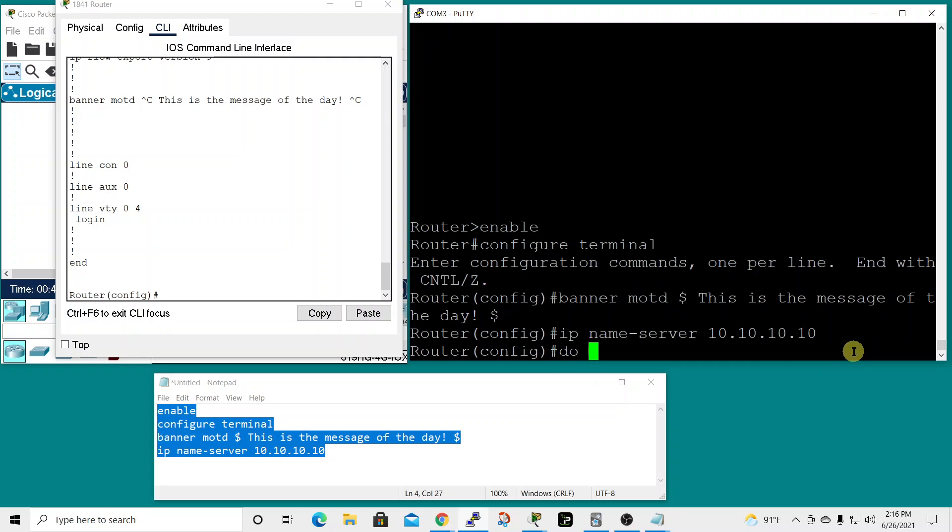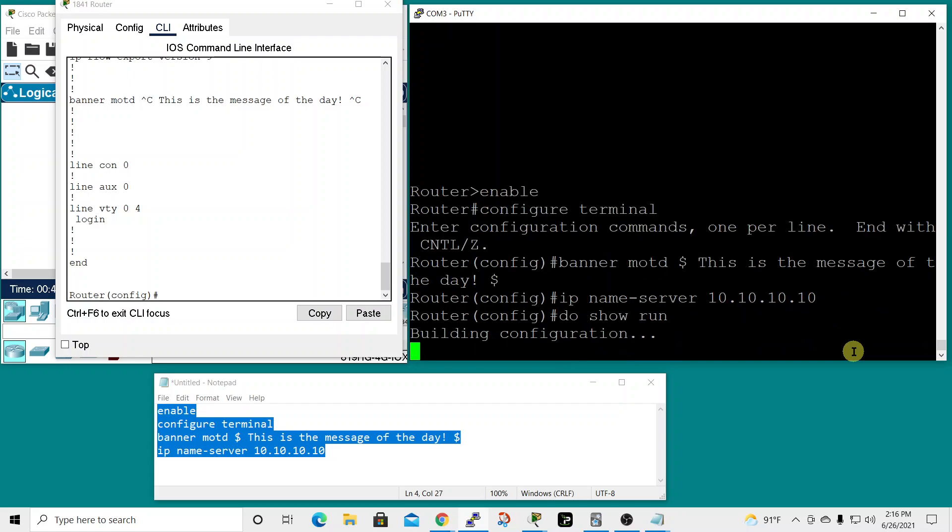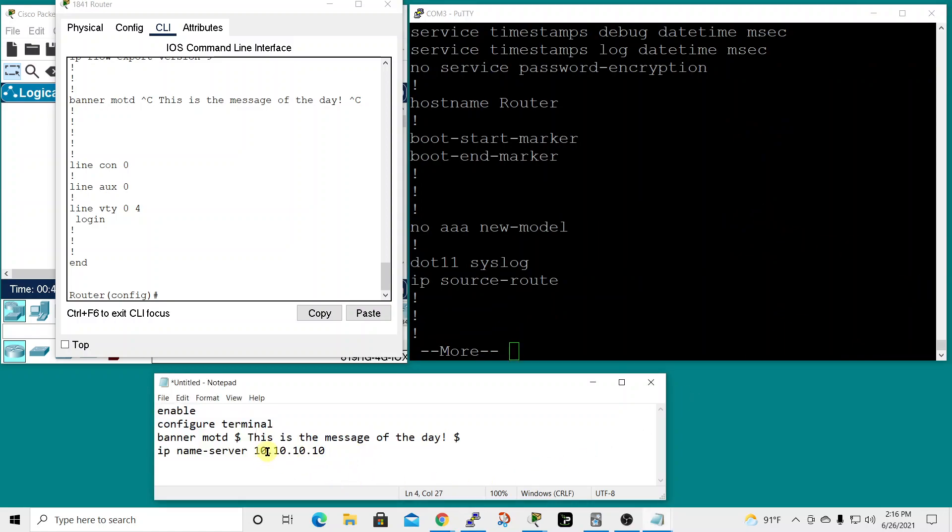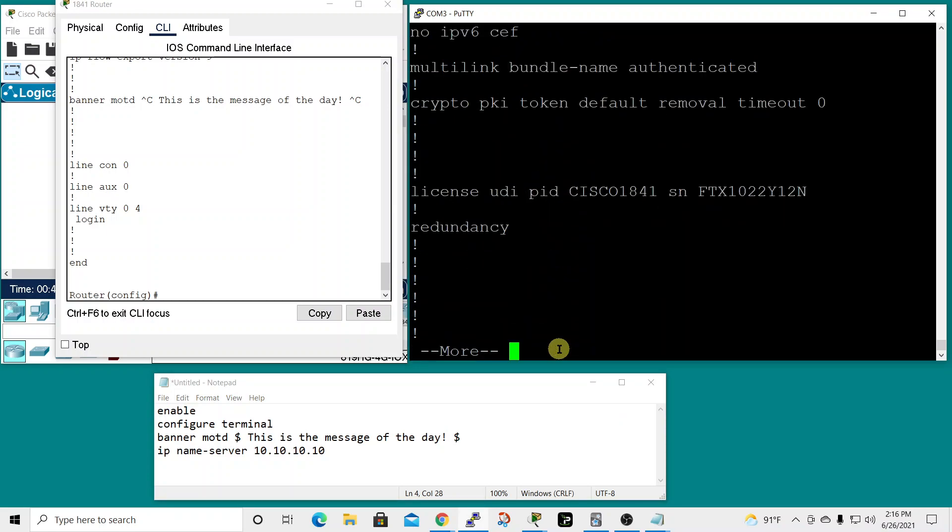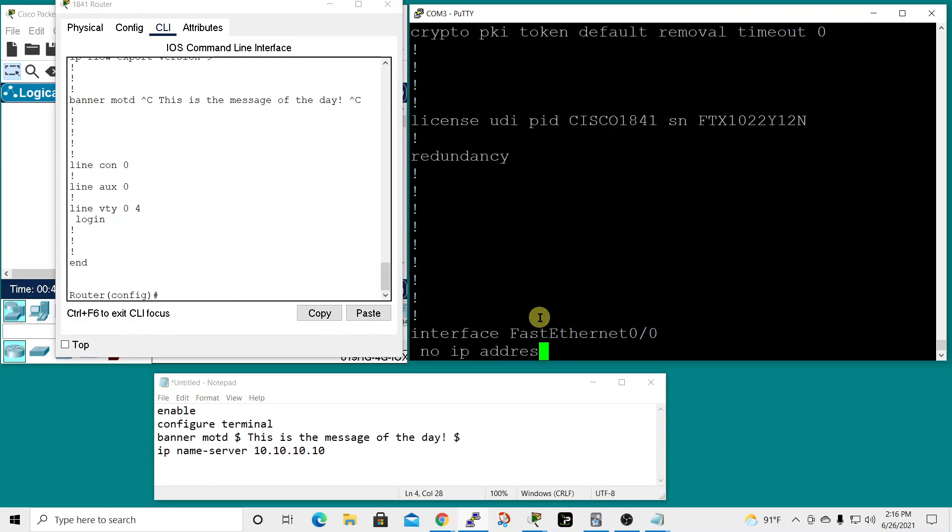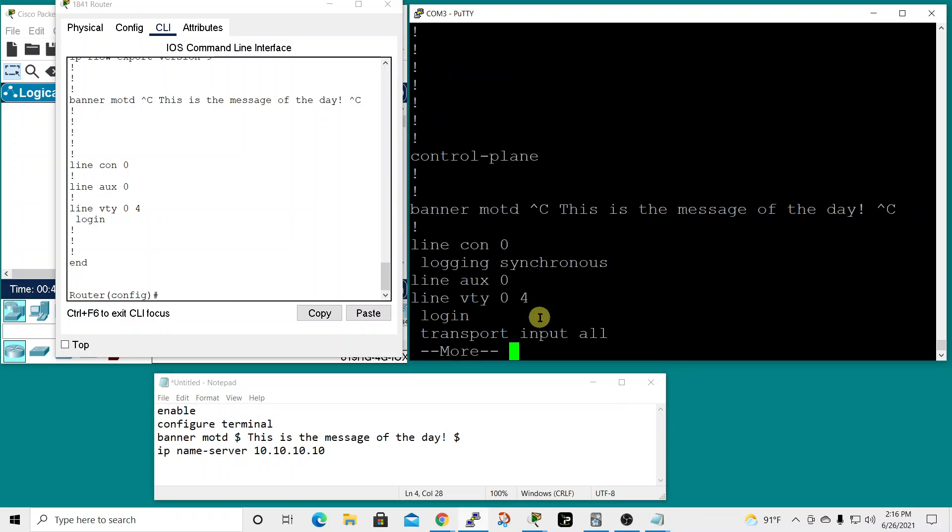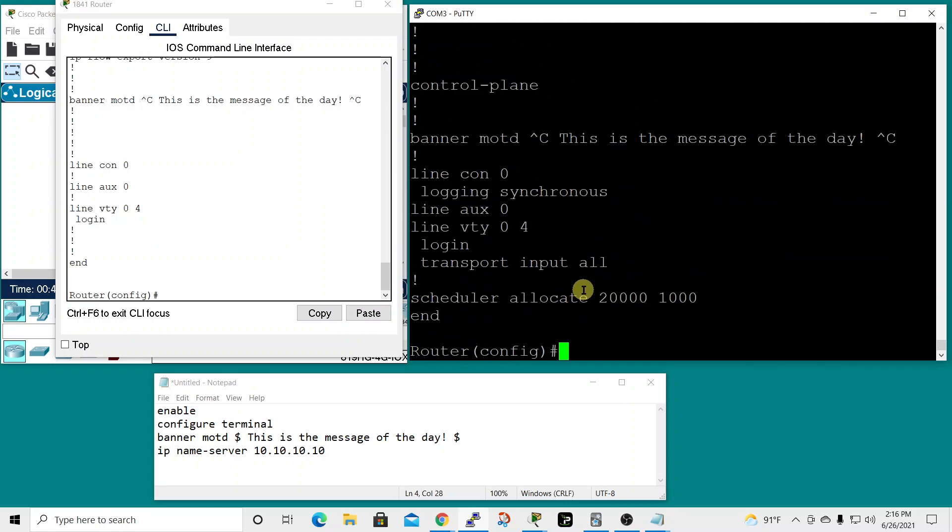Then do show run to show us the running configuration and we'll look for our two bits of information: the message of the day and 10.10.10.10. Let's hit the space bar to scroll down. Here's our message of the day, this is the message of the day.